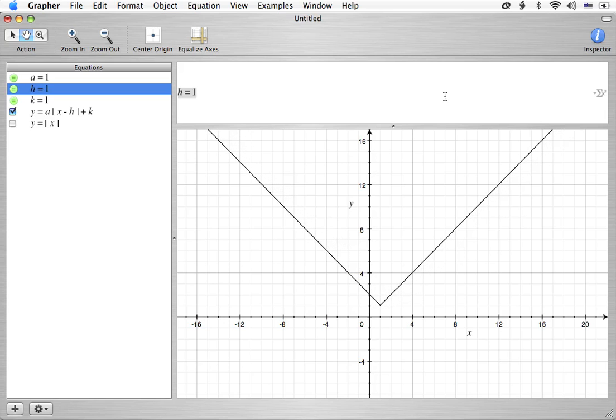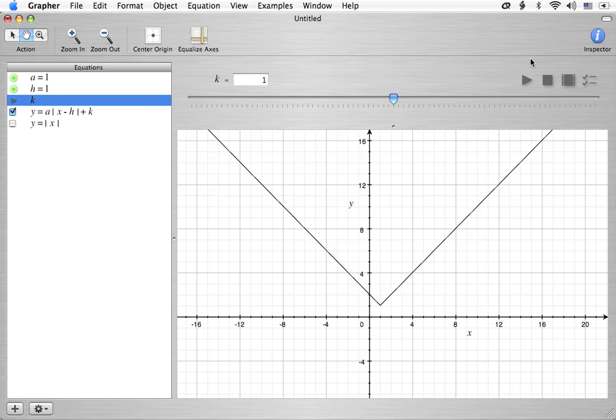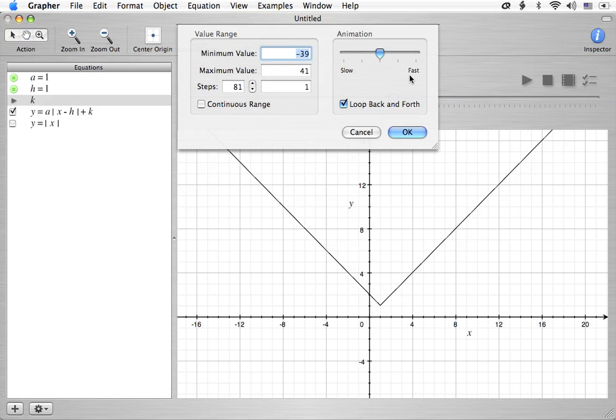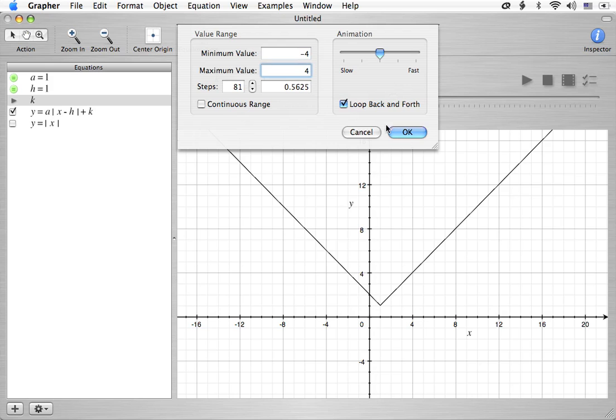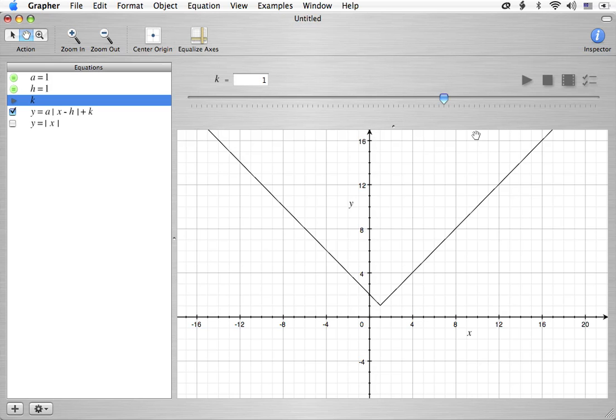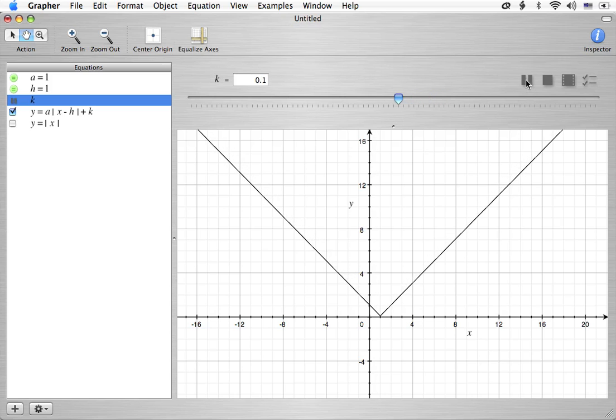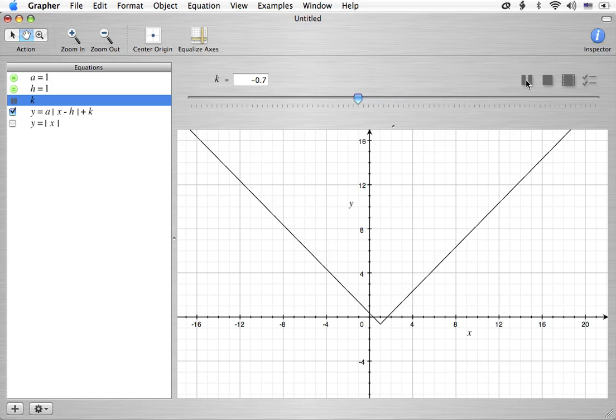Alright. Enough of that. Let's go ahead and look at what happens when we play with k. We're going to animate that parameter. And let's go ahead and make that negative 4 again and make that 4. And we'll keep the 81 steps and see what happens. k is starting out at 1.